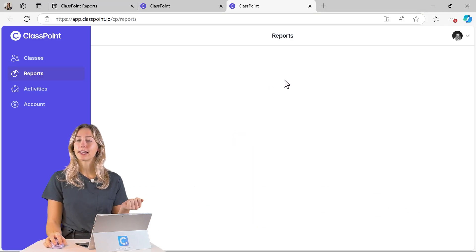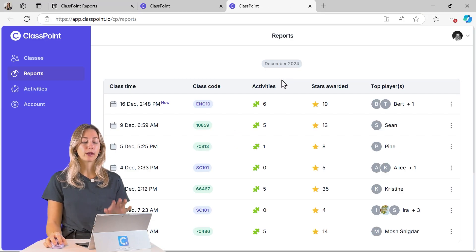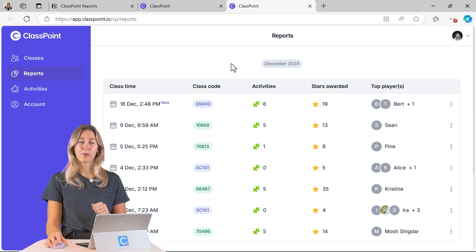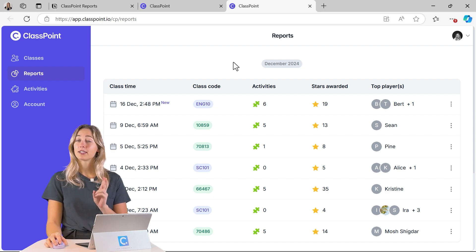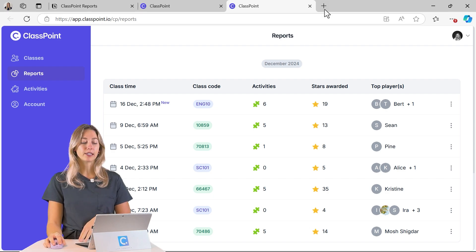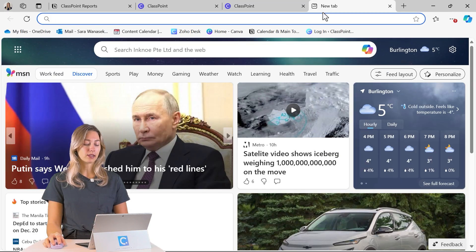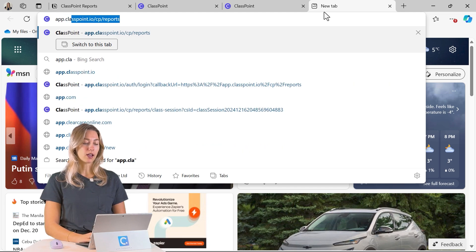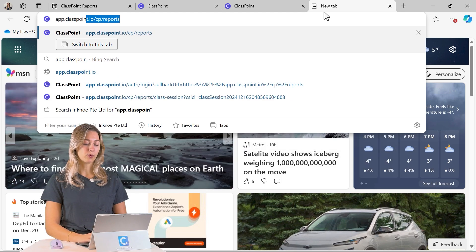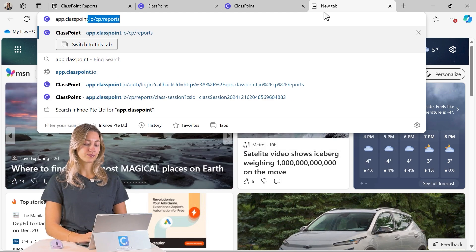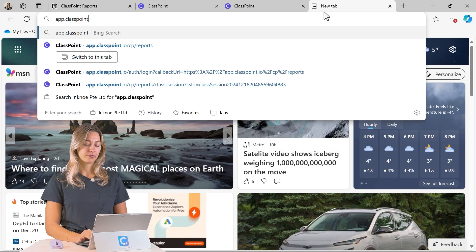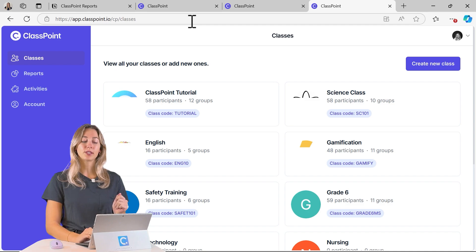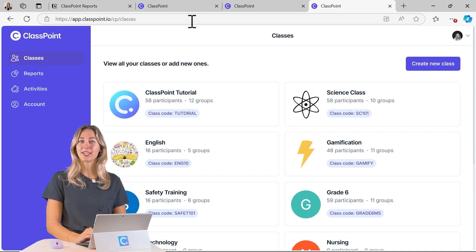From there it will automatically open up your web browser and log you into the ClassPoint web app. The second option is to just automatically type in app.classpoint.io and it will lead you to that same exact page.